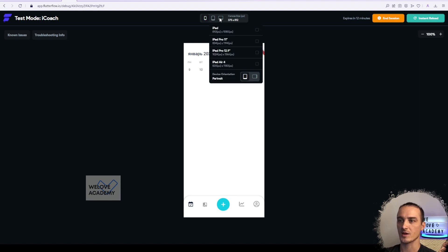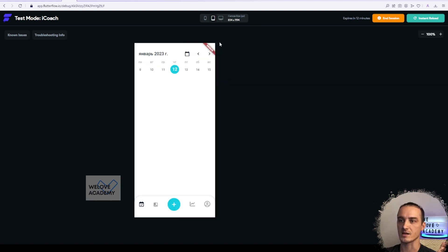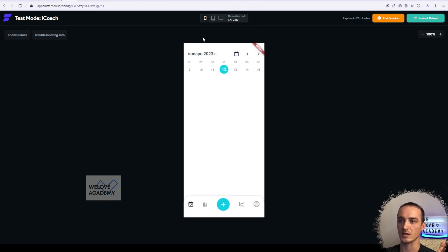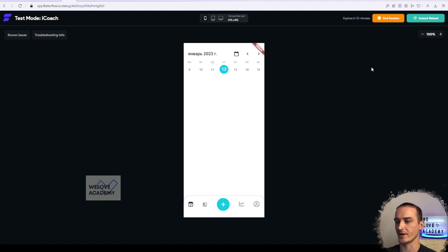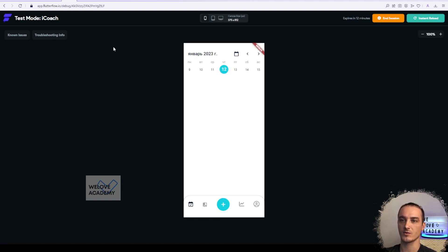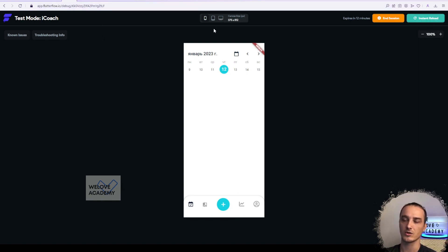The same thing here, canvas size, you can see how it works in adaptive design. The main thing of test mode is debug. It's better to use test mode rather than run mode because in run mode you will not be able to make instant reload and see which changes you did.